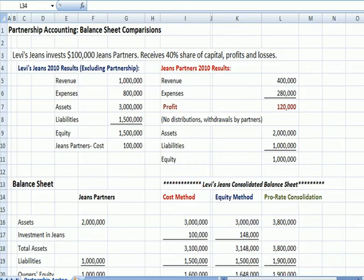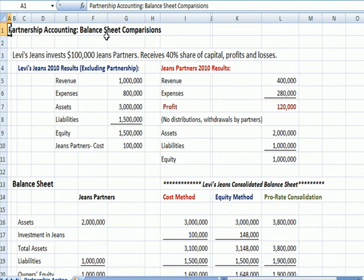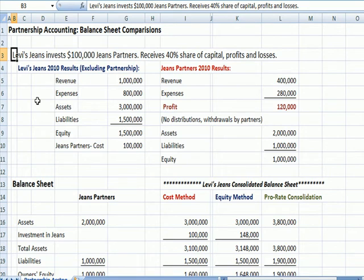I've flipped over to Excel to talk about a comprehensive example for partnership accounting, and we're going to summarize it in a balance sheet. Here's our assumption: Levi's Jeans invests $100,000 in a partnership called Jeans Partners, and in return they get 40% of the capital, the profits, and the losses.